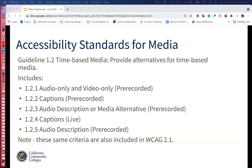Today I'm going to talk about some of the accessibility standards for media. This is from WCAG. We're going to talk about audio only and video only recorded videos, audio description, how to incorporate that, and live videos.